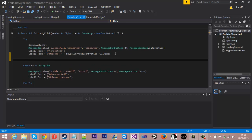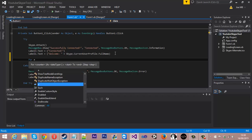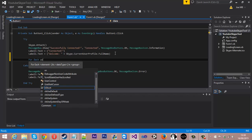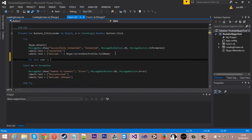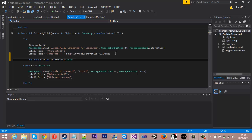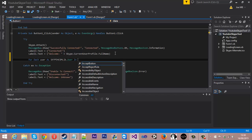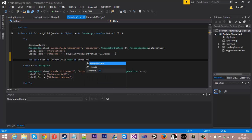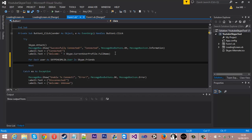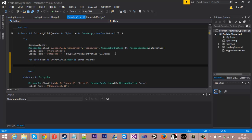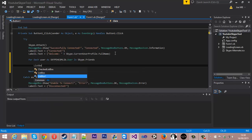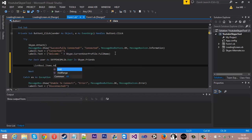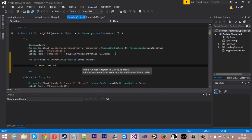We want to type for each, let's just say user as Skype for com lib dot user in Skype dot friends. Now it's sort of the same as mass messaging. So pretty much inside here we will say list box one dot items dot add, and in brackets we will add or we will type user because that's what we set it up in here.